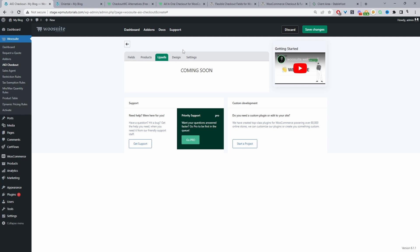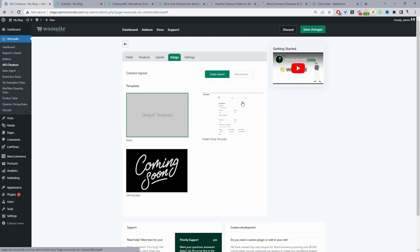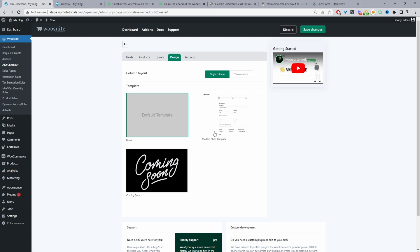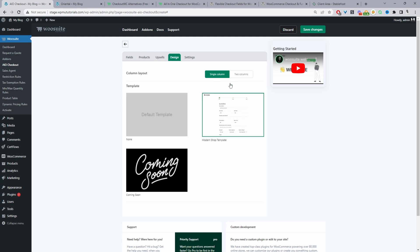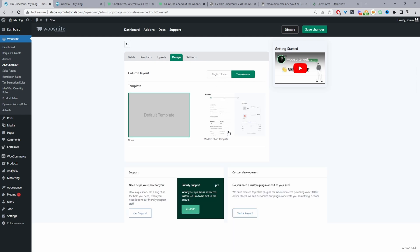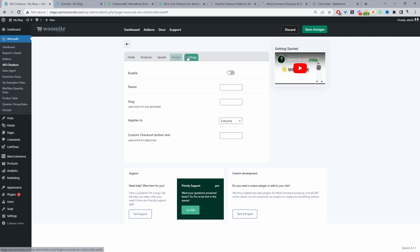So for the design section currently here we've got just two different designs and we'll add more in the future as well. So here you can choose the default template which will basically be just your theme template and we'll just try to inject the different custom form fields onto your current theme design. But ideally for maximum compatibility I personally recommend just going with one of our pre-built conversion focus themes. So you can choose from a single column layout or a two column layout.